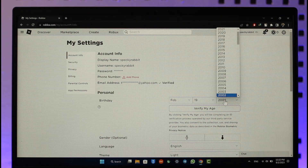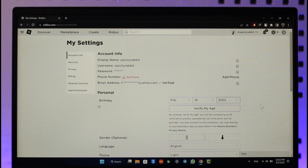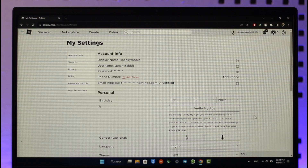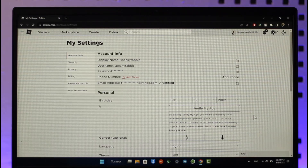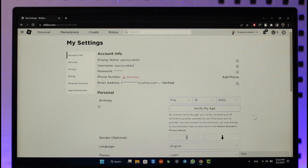Enter a date of birth that puts you over 18 years of age, then verify your age with your documents. Once you've done that, you'll be able to verify your age and as a result Roblox will give you the 'Add Phone Number' option.